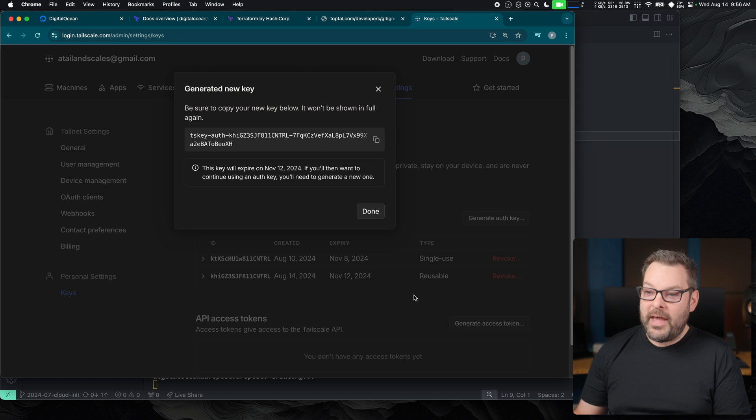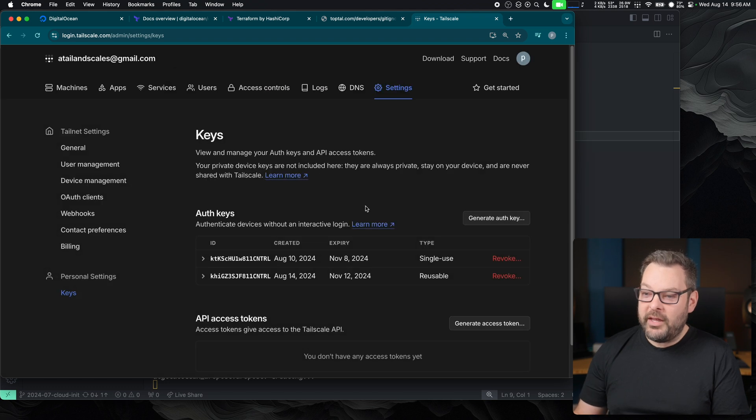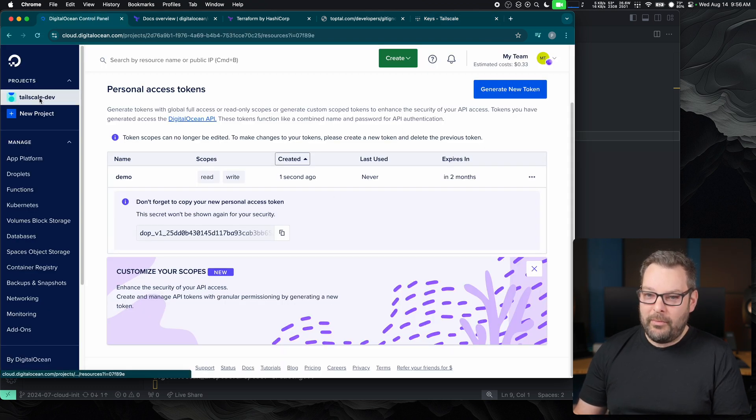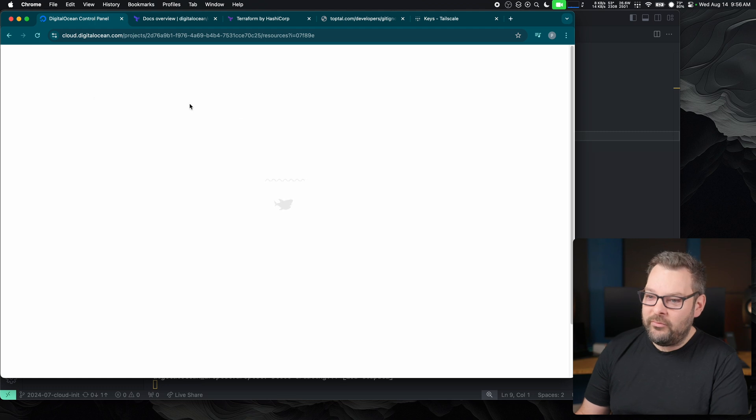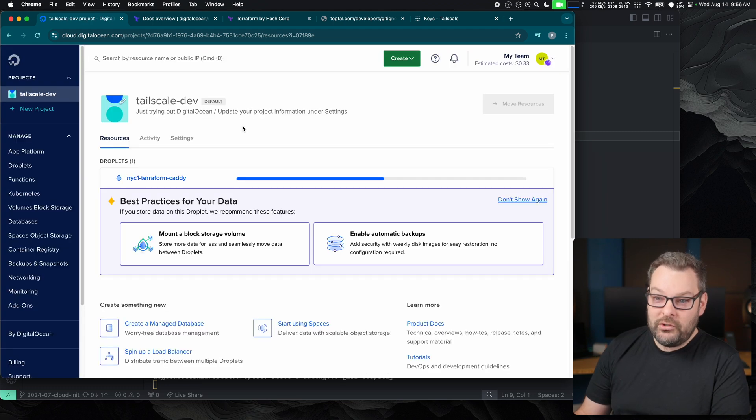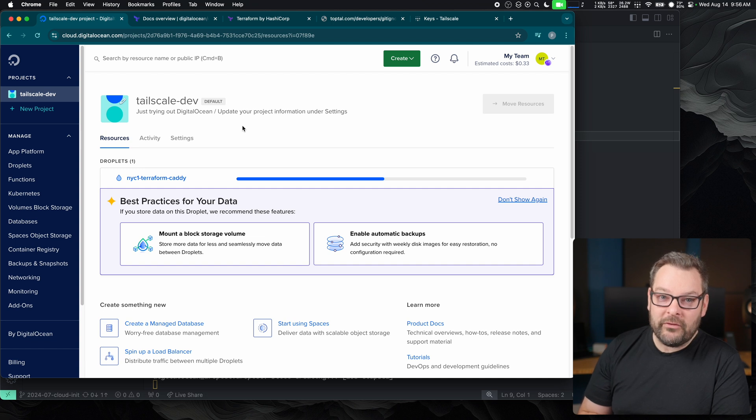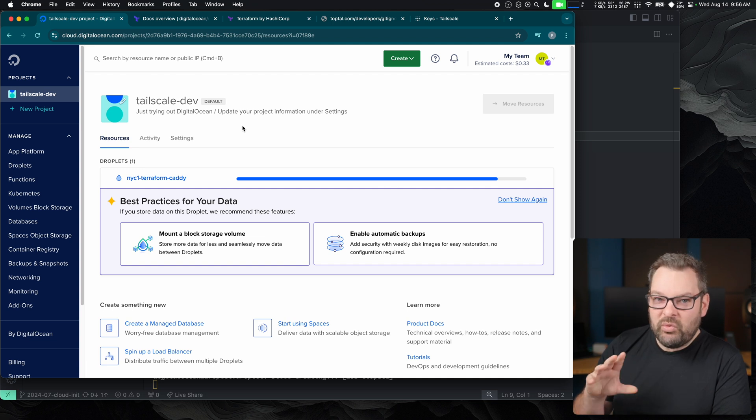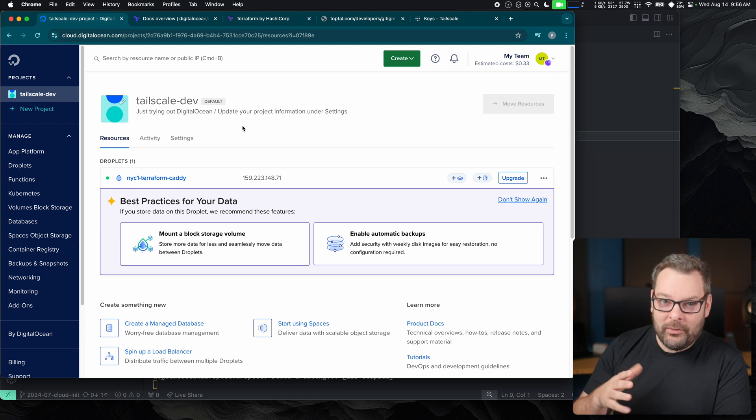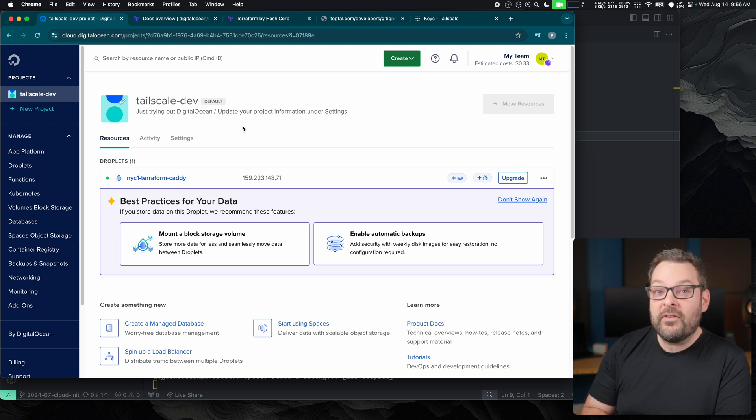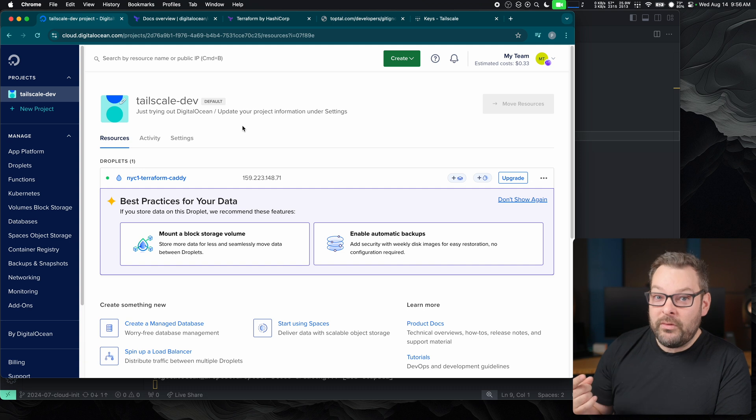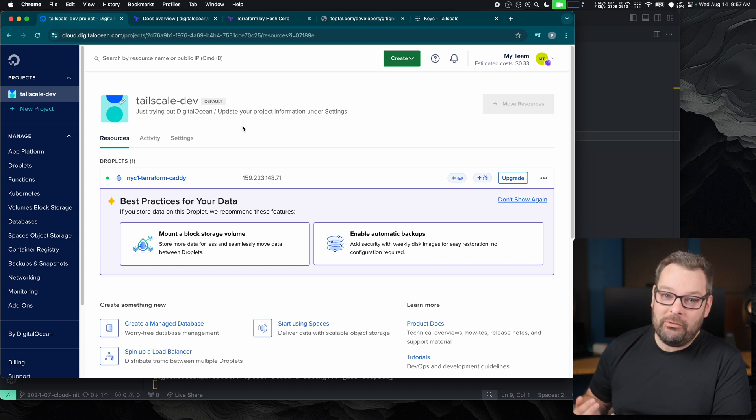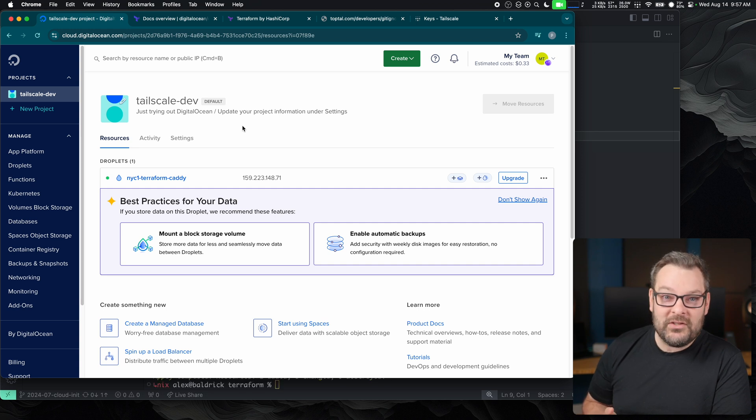Now, if I jump back to my DigitalOcean interface, we should be able to see under my main tailscale dev project over here, we should be able to see that a new droplet is being created programmatically for us. Now, this can take 20 to 30 seconds to create the droplet and then another 20 to 30, maybe sometimes even 60 seconds to actually boot the VM up and finish running the cloud-init scripts to install the packages and create the users and authenticate it to our tailnet.